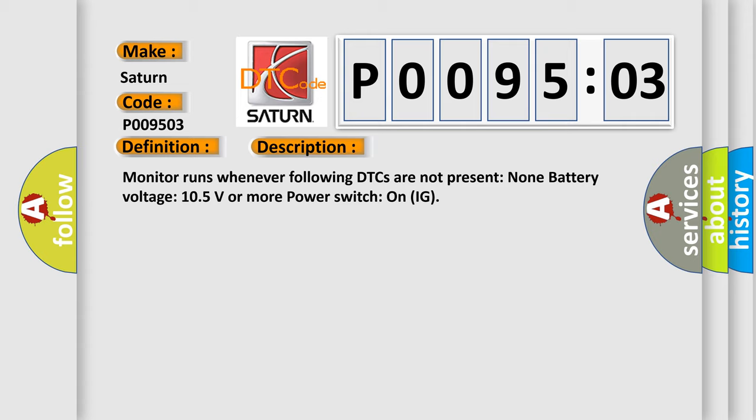Monitor runs whenever following DTCs are not present: none. Battery voltage 105 volts or more power. Switch on IG.